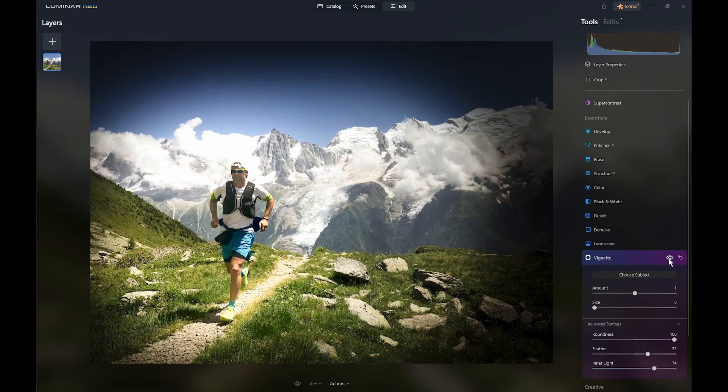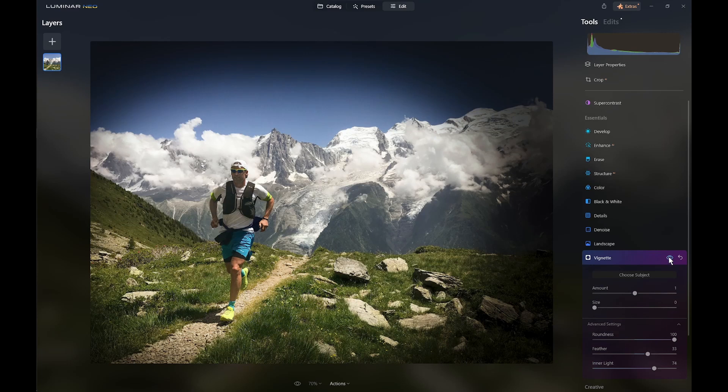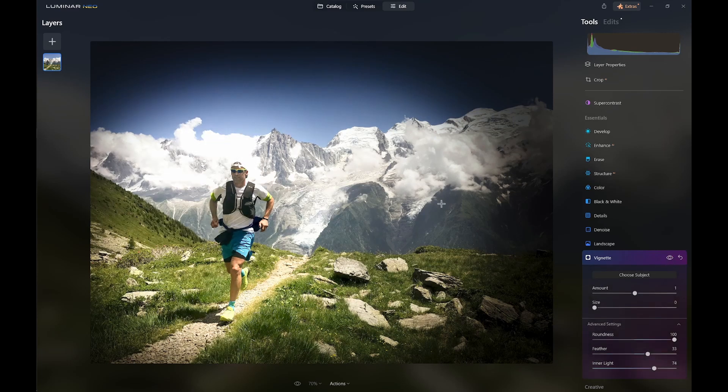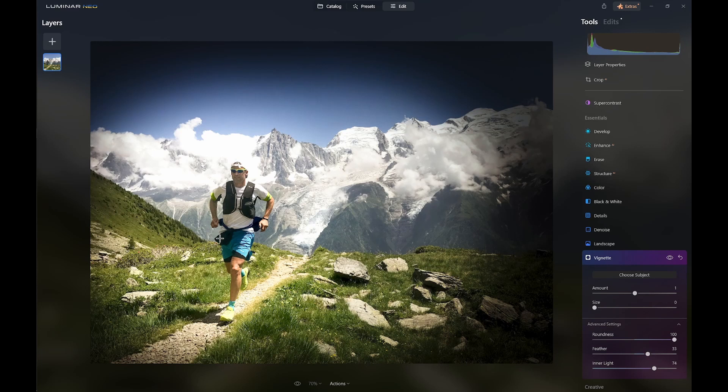And now you see the inner light is only on the runner, not on this bit here, and obviously not on the vignette. Now obviously this vignette around the side might be a bit over the top, but you can see the point. And depending on how complicated you want to get, you could create all sorts of different effects using this technique.